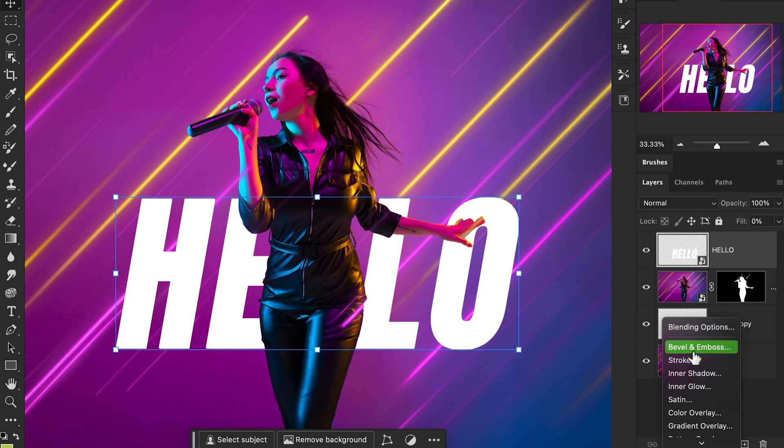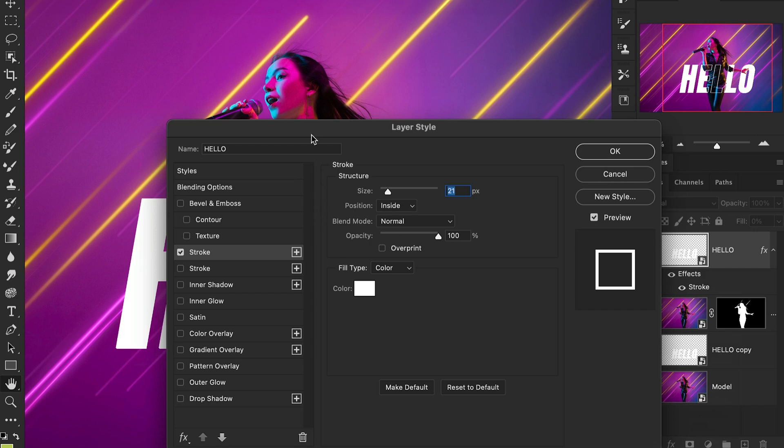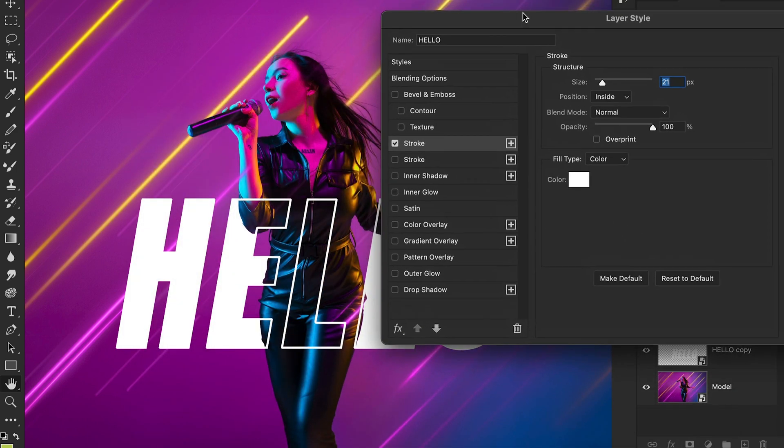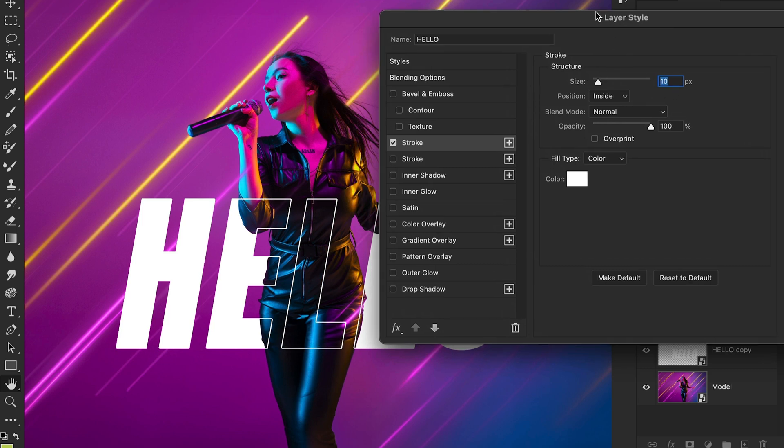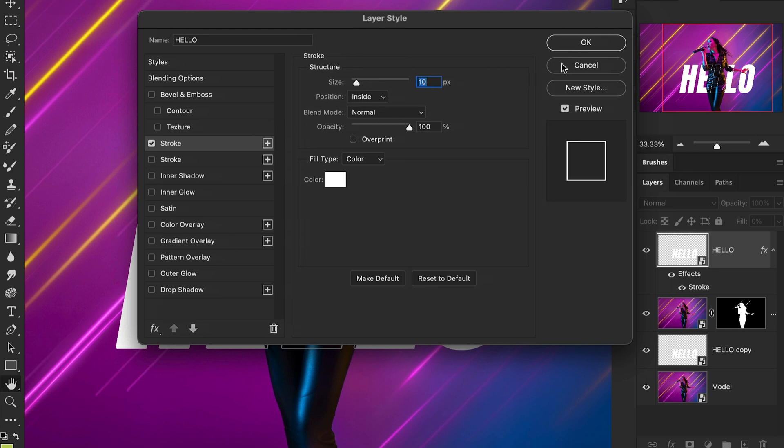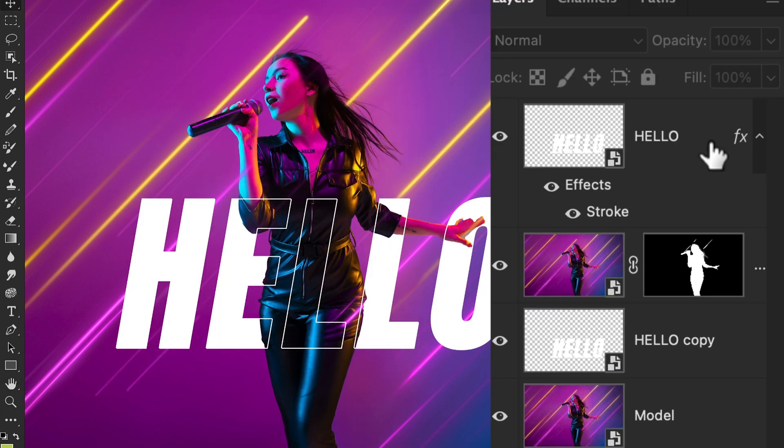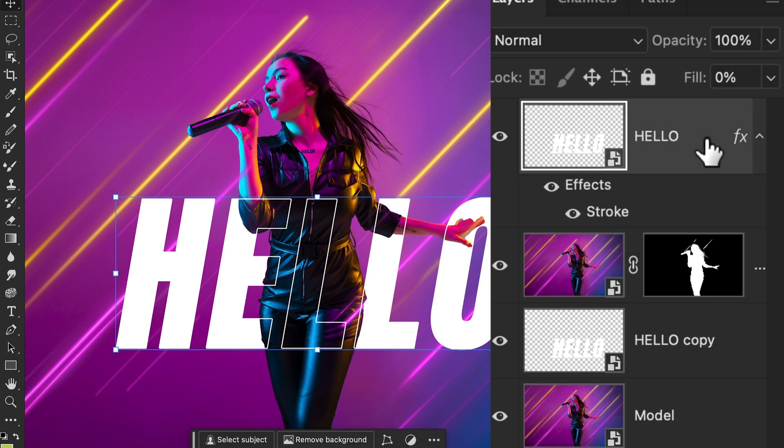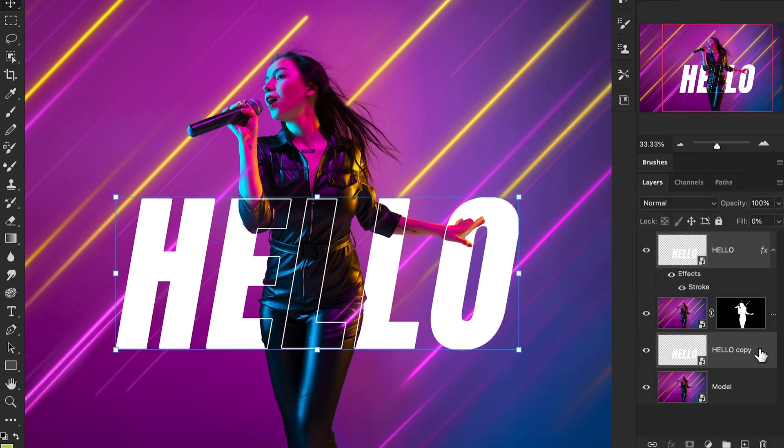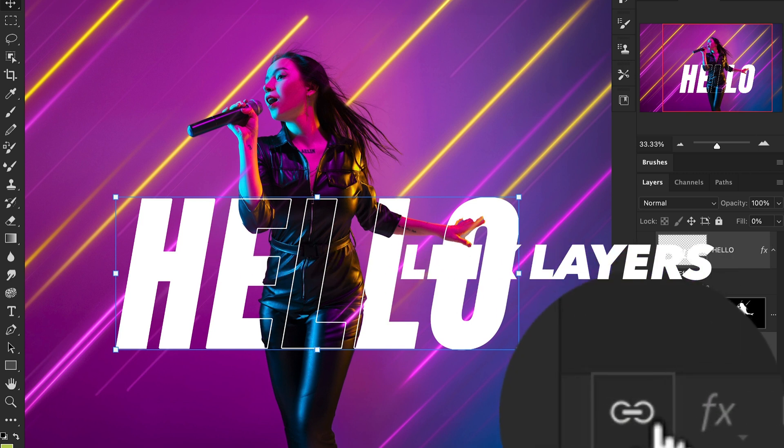After that, click on both layers by holding Command on Mac or Control on Windows. Go to link these layers - there is a link icon option. Now when you move one layer, both will move at the same time.